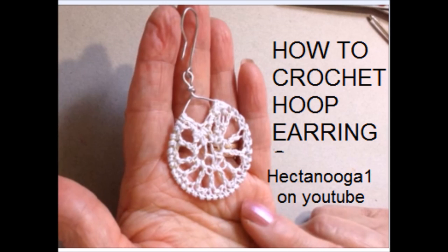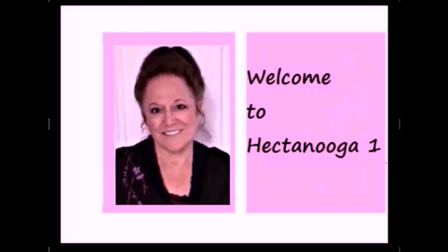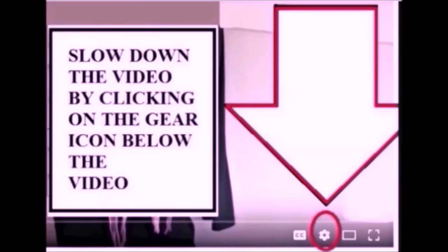Today I'm going to show you how to crochet some hoop earrings. Hi everyone, this is Emmy. Welcome to Hectonuka 1.